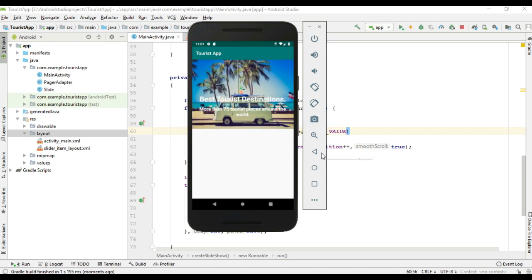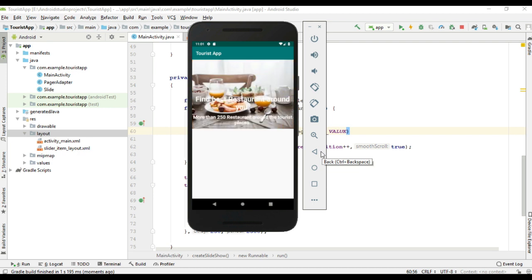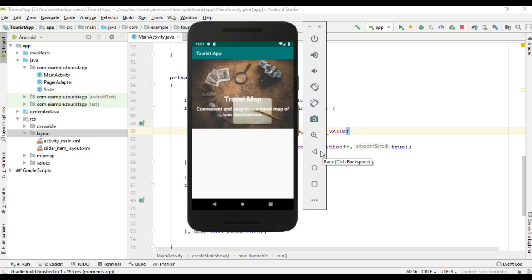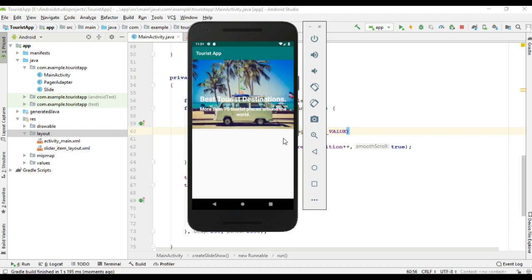First one, second one, this is the 3rd position, fourth one, this is the 5th one. Now we have made the slideshow infinite.